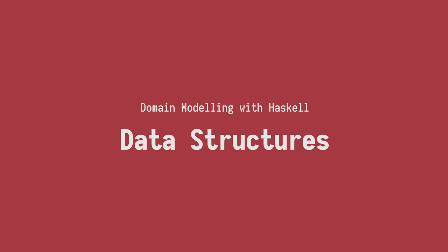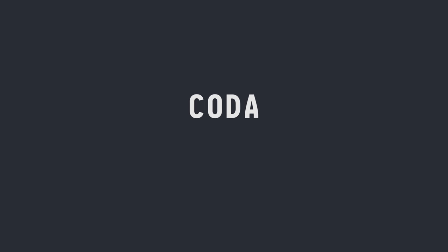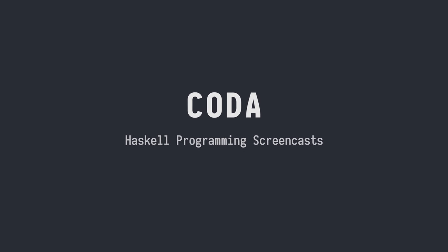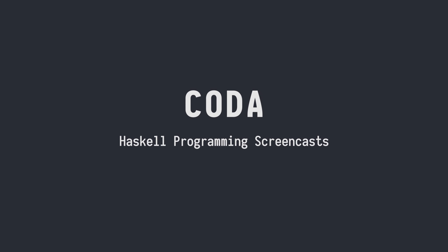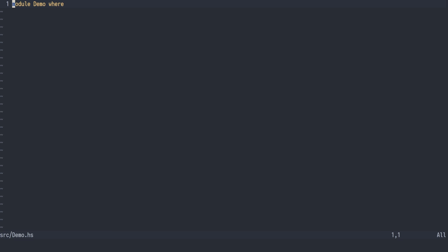You're watching CODA and the short series on domain modeling with Haskell. In this episode we will lay the foundation using basic data structures in Haskell. We will model a basic project management system. This episode lays the foundation on which we will refactor and evolve later on.